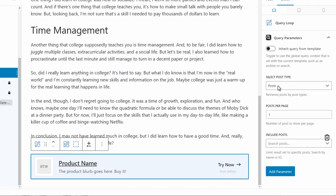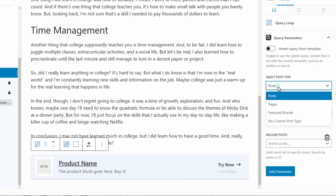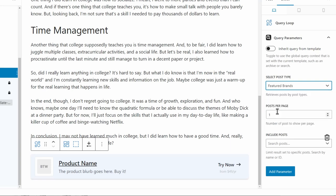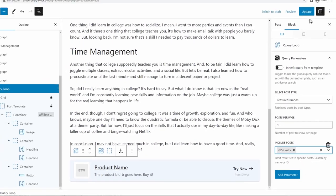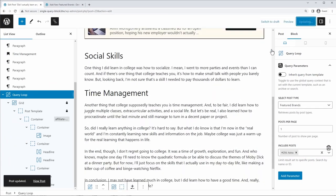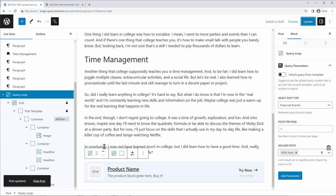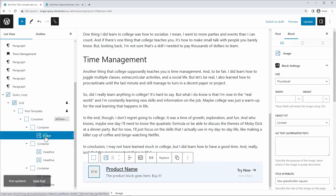And we're going to go to the query loop settings. Now by default, it will pull from posts, but we don't want posts. We want my custom post type featured brands. We're going to choose one post per page. And then under the include posts section, this is again, is added as a parameter. We're going to choose Astra in this case. I'll click update. Now nothing happened because we haven't enabled dynamic content for any of these items in the loop.